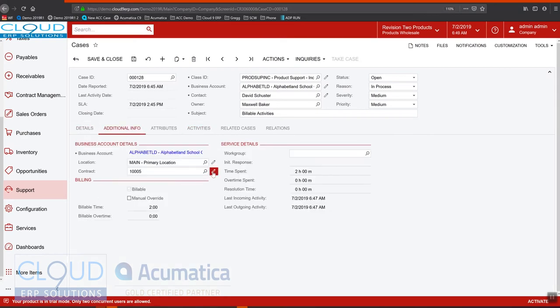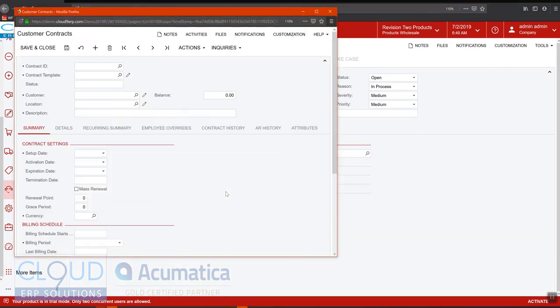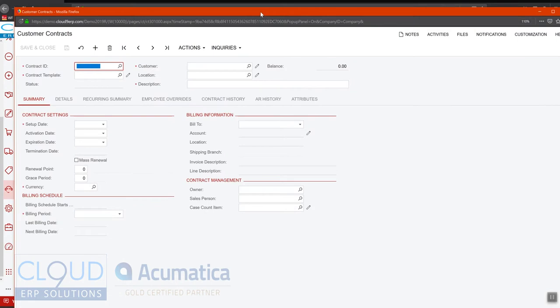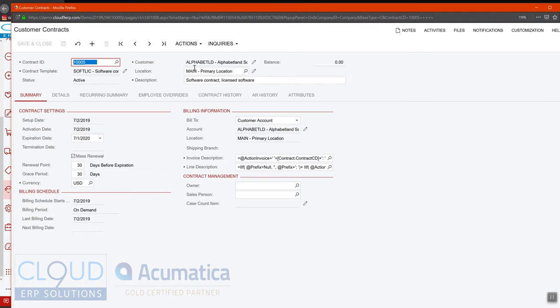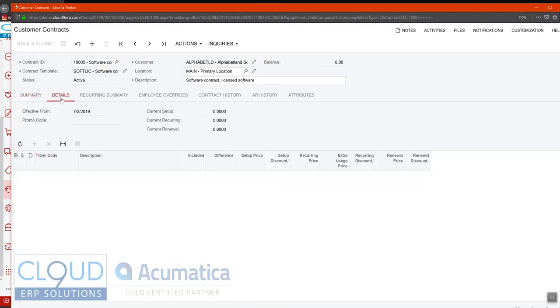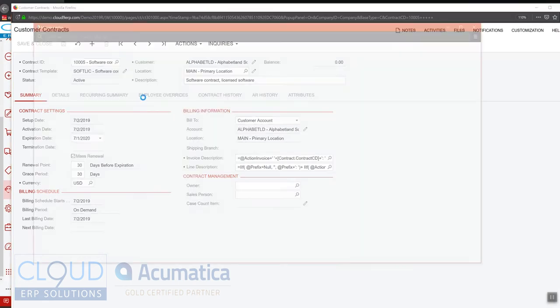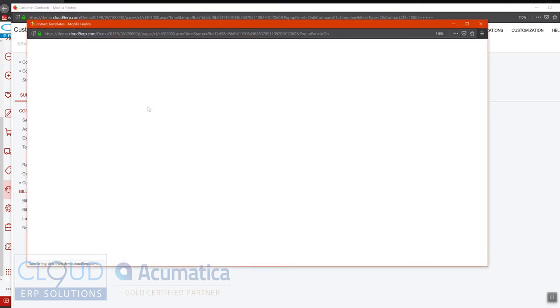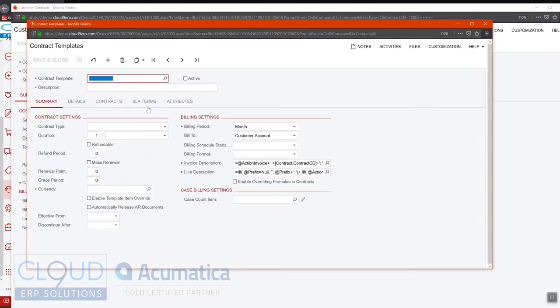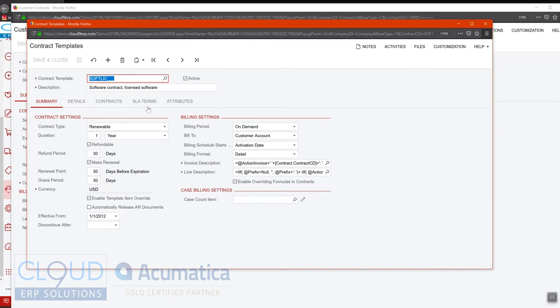Now let's just take a look at this contract for a moment. The contract is a standard contract. There's no details. It's simply just active. The other thing is I made the billing period on demand. And this is part of your contract template where you can define how often the billings for this should be scheduled.